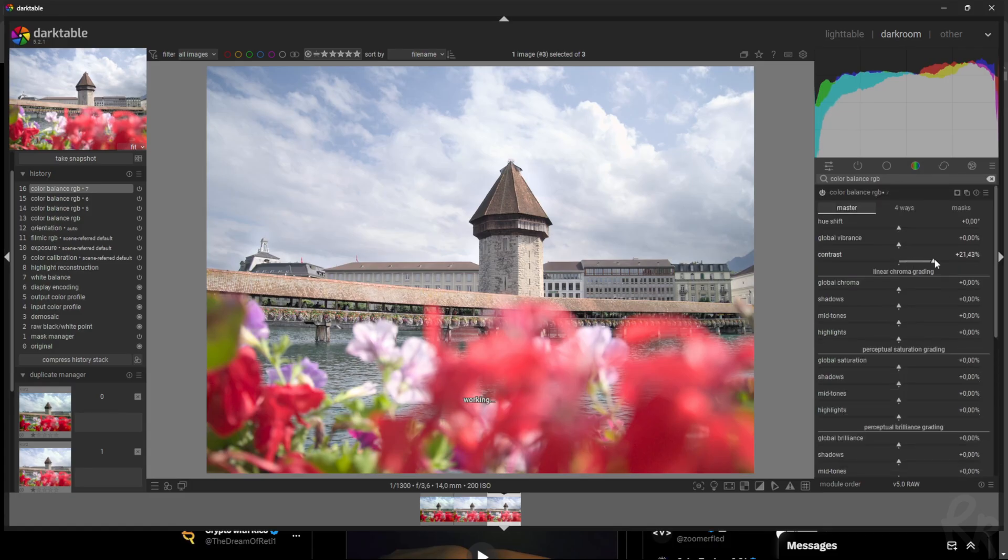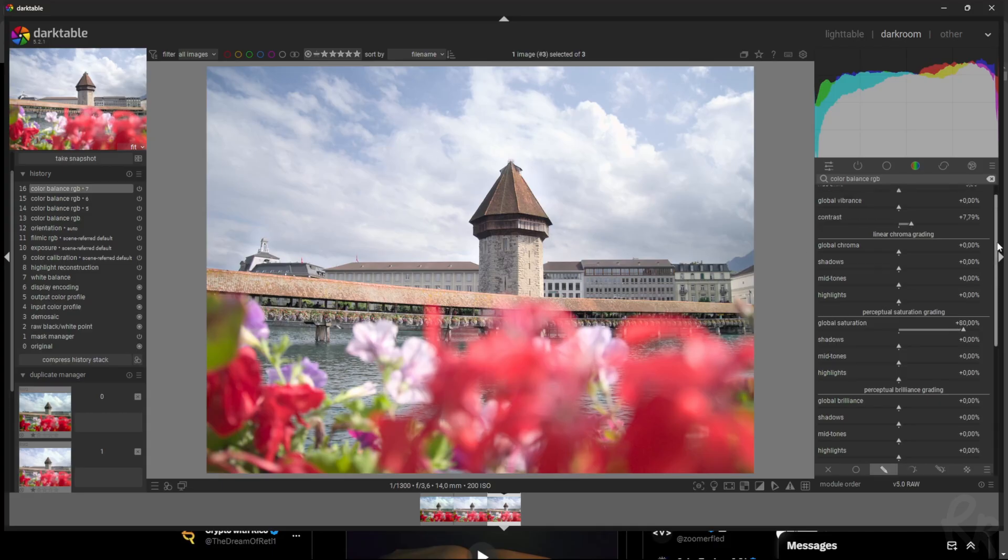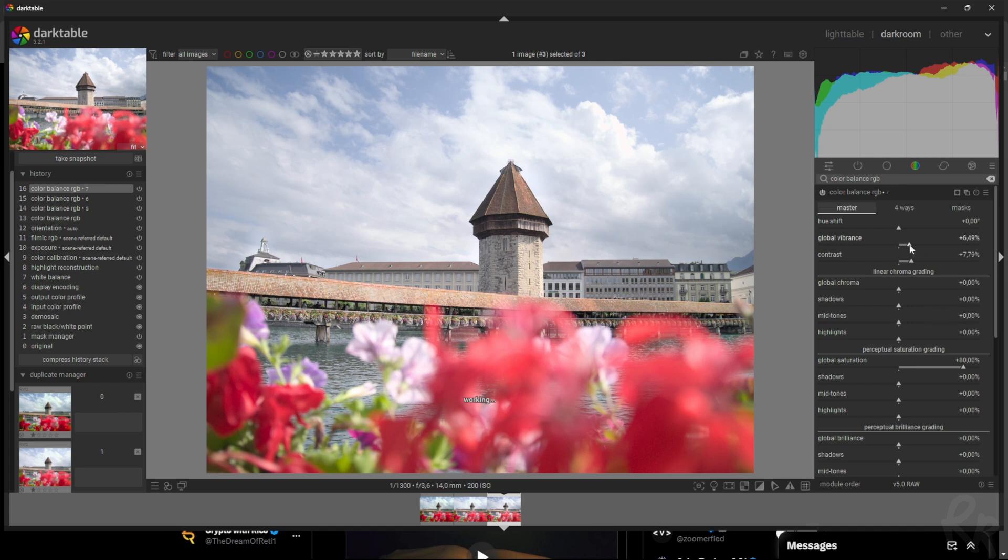Now let's increase the contrast and let's increase the colors as well by going to the perceptual saturation grading and just add in saturation basically everywhere. Now let's look at before and after. So here's a before, here's an after—it's got a lot more color now. And then we can increase the vibrance as well.